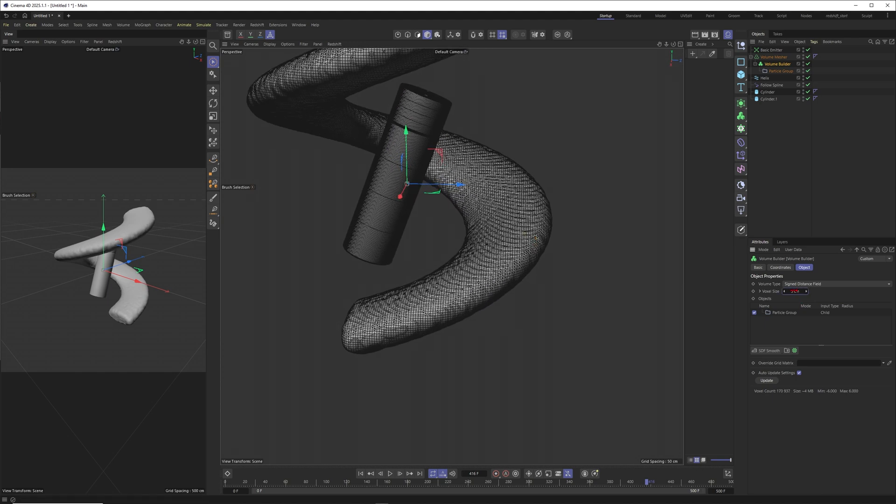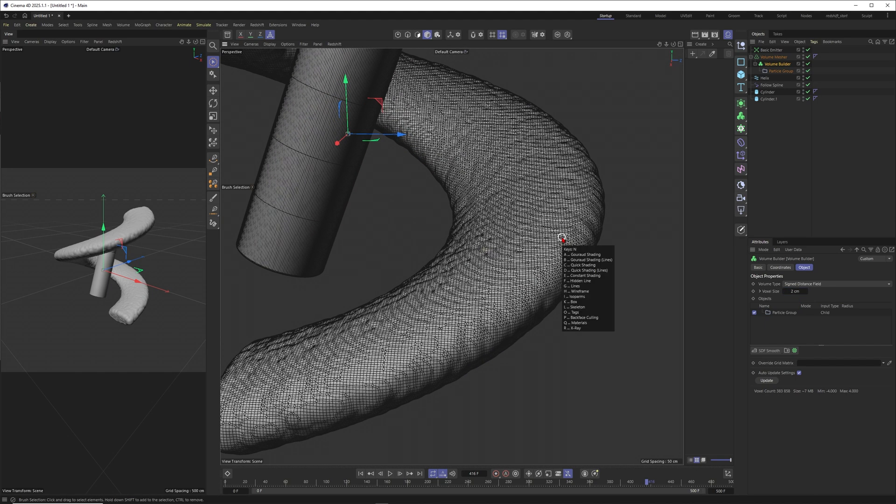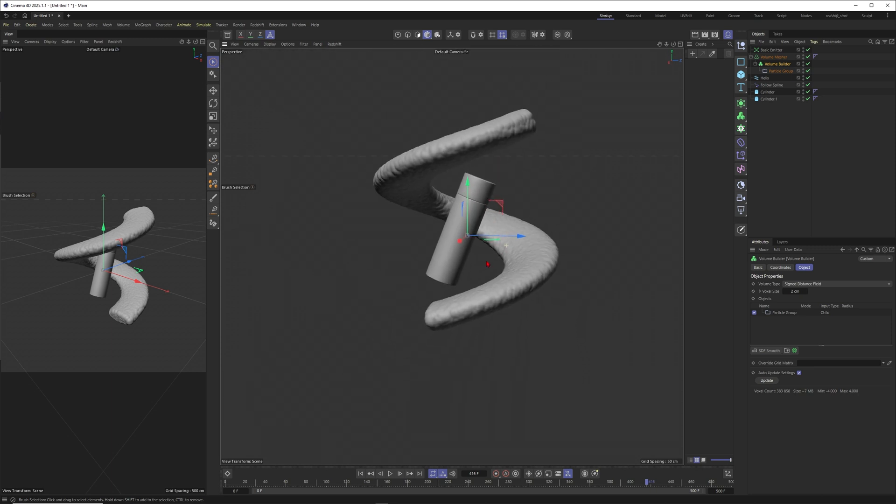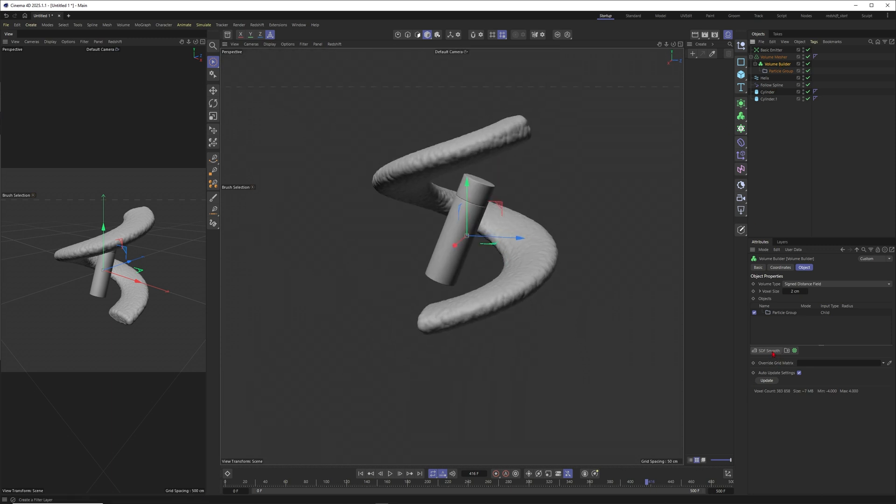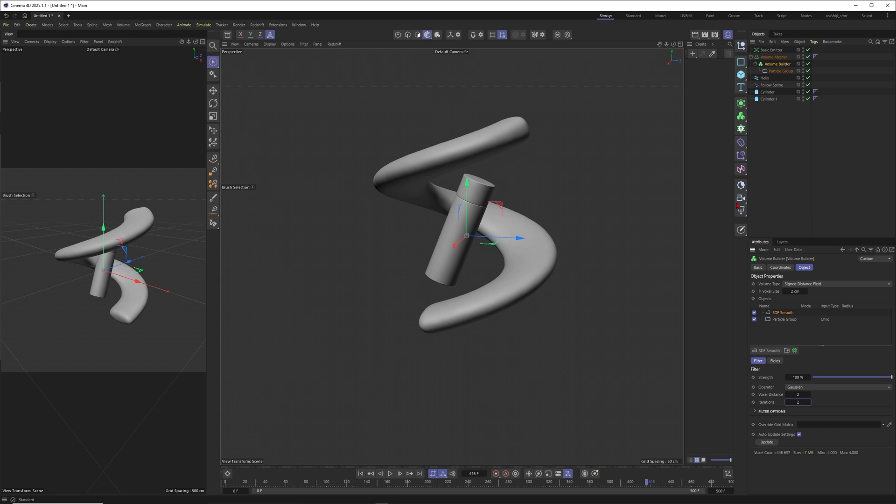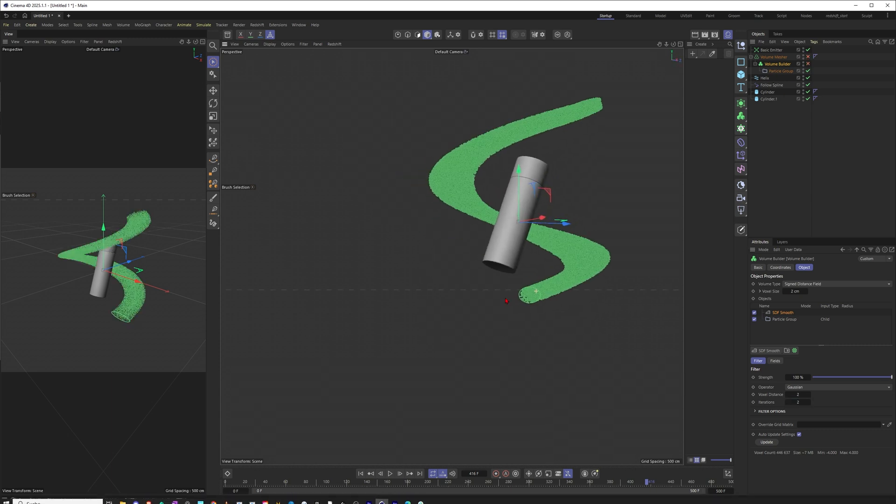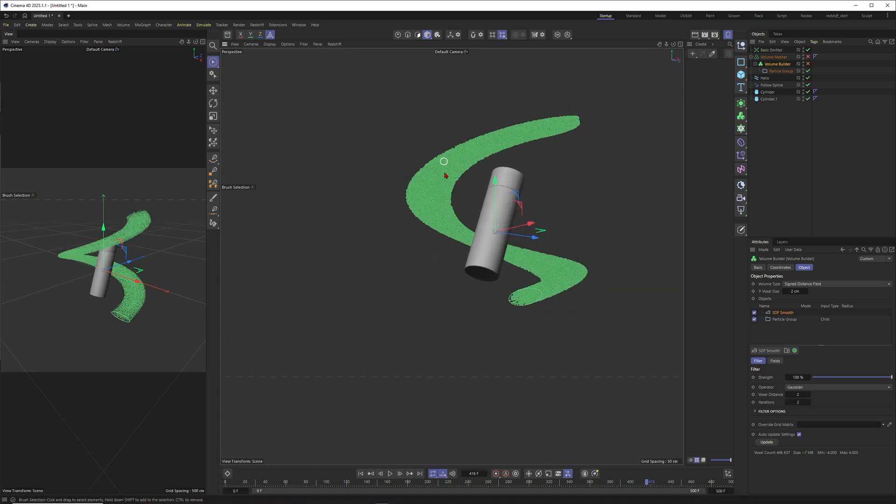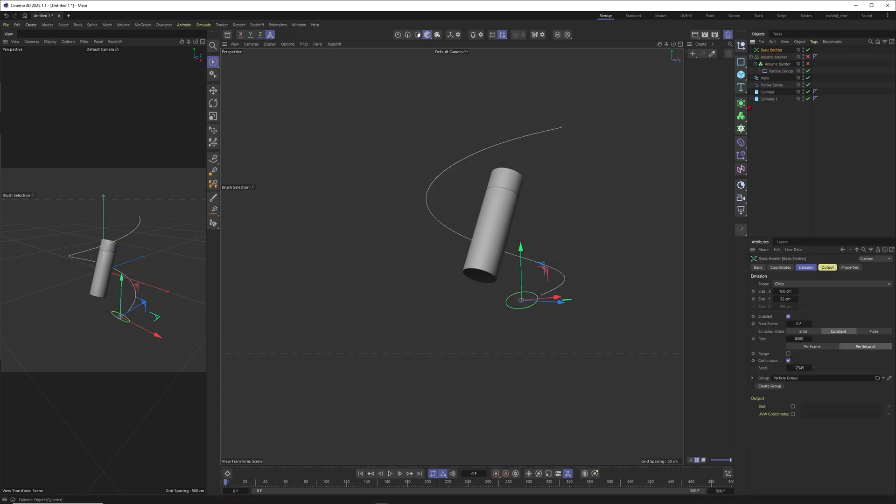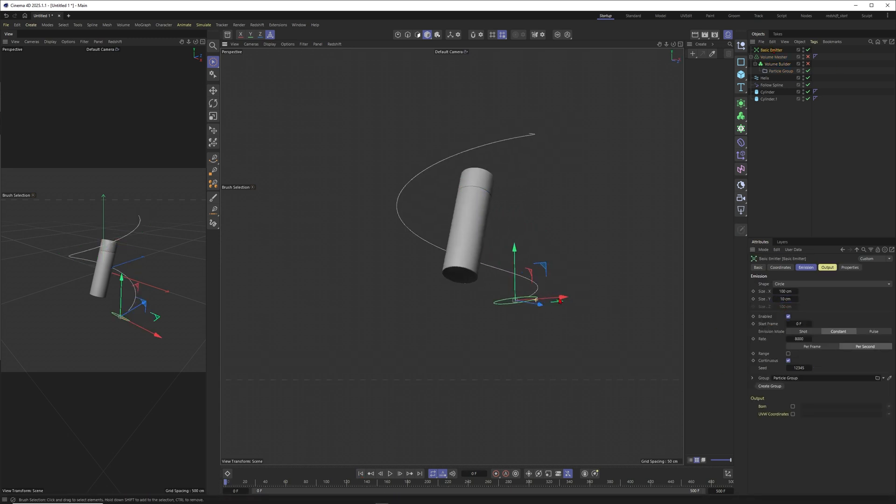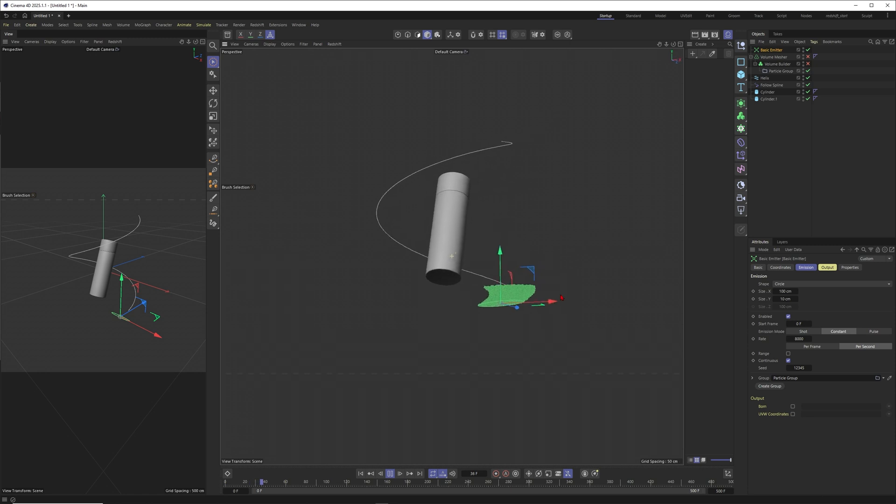You could now put this into a builder and mesher. Now you can see you get your particles swirl here. You could put this to two or three to give this more resolution. This one is very blobby so you could put a smooth into it, put this also to two.